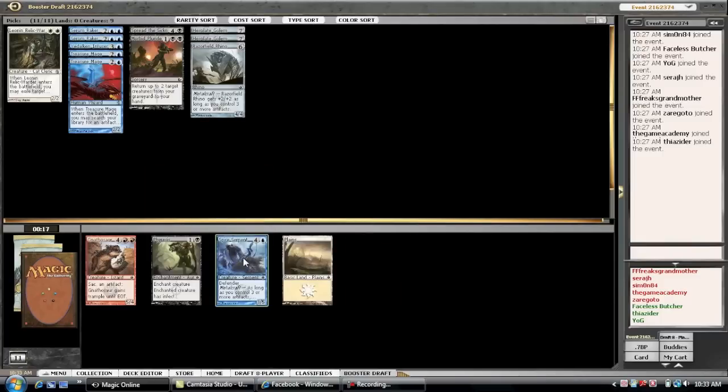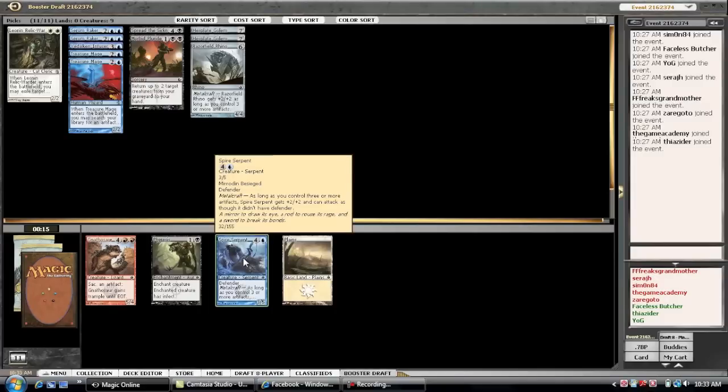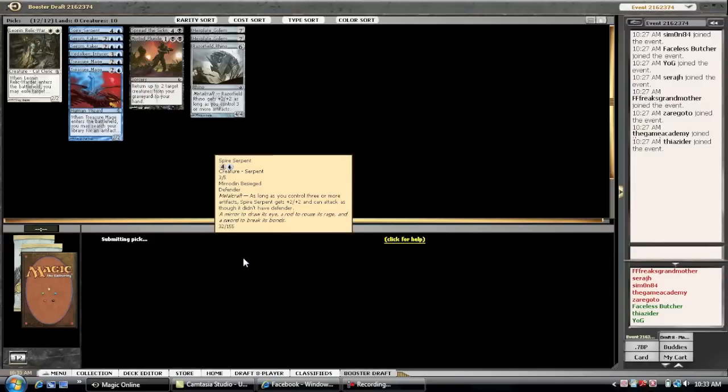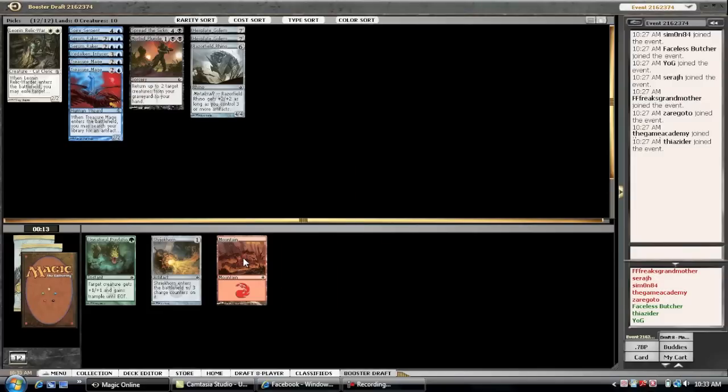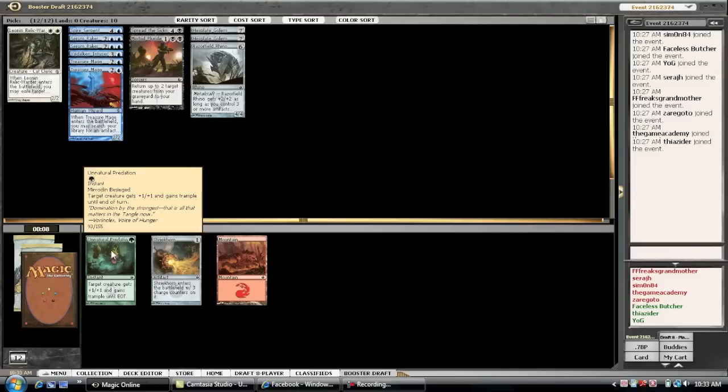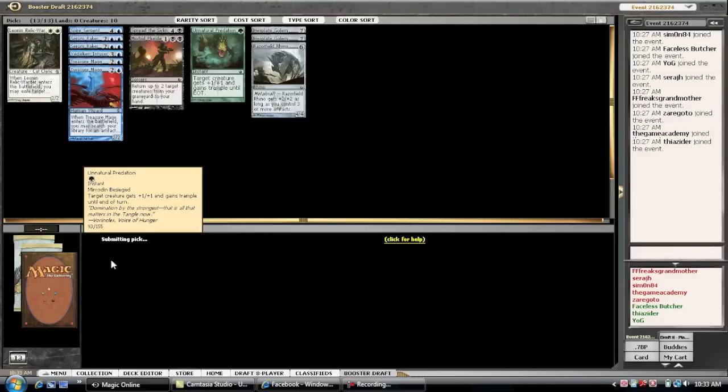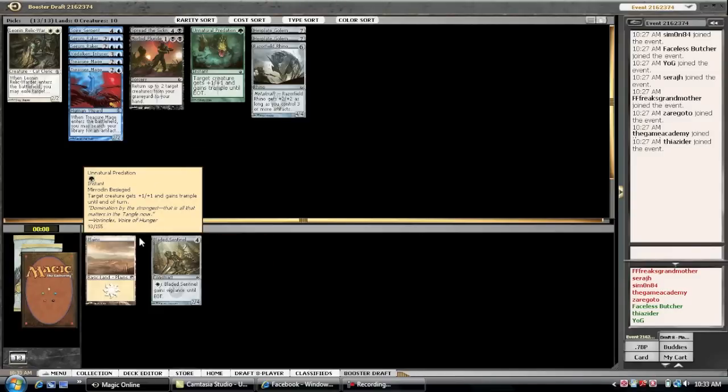Another good thing to note right now is that we have not seen a Divine Offering. Which is very good considering playing a 2-7 drop and a 6-drop artifact. But, that card tends to be really, really hard to race when you have treasure mages.